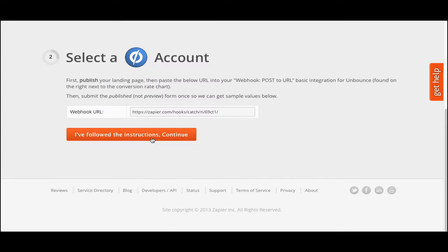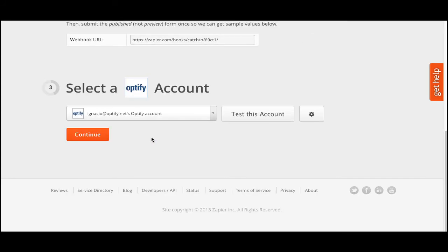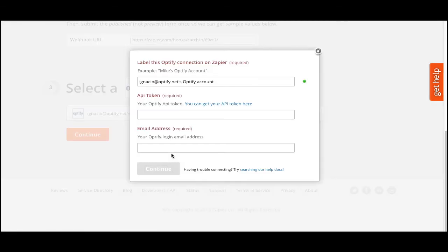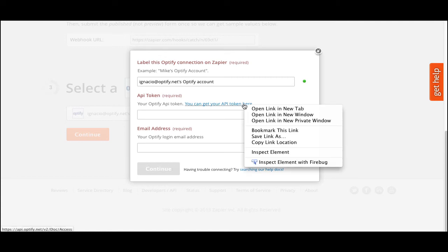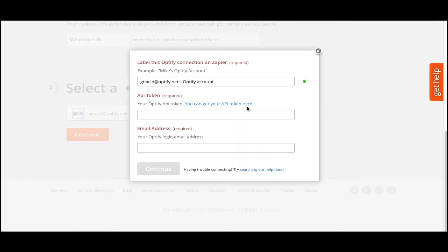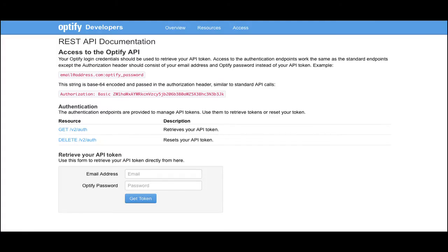Once you've followed those instructions, click Continue, and this will take you to the third step, which is selecting a specific account in Optify. I've already assigned my account, but if you want to add a different one, you can always click on Connect a Different Optify Account. After naming your connection, you will need to put your Optify API token as well as your email address. To get your API token, you can right-click on this link and open it in a new tab, which will take you to our API documentation site, where you can retrieve your API token by entering your Optify user's email address and Optify password.